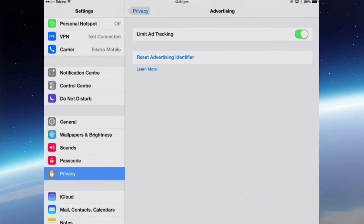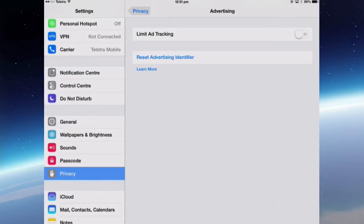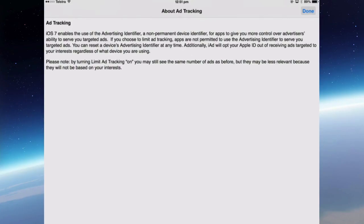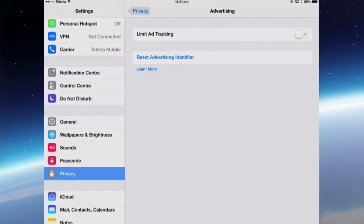You can turn that off and also the reset advertising identifier. If you tap Learn More, it just explains about how iOS uses ad tracking to give you ads that are supposedly more useful and relevant to you. No ad is useful to me, so I turn it off.